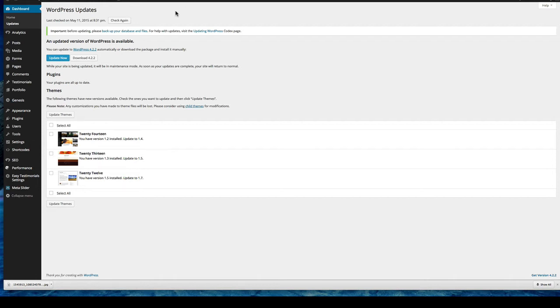Usually there's a message when you log in. If you don't see a message for some reason, just go to dashboard updates.